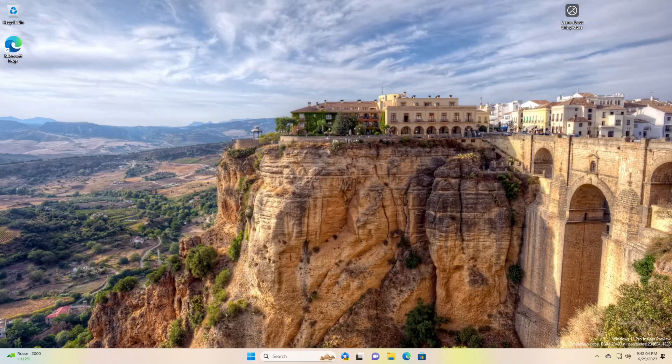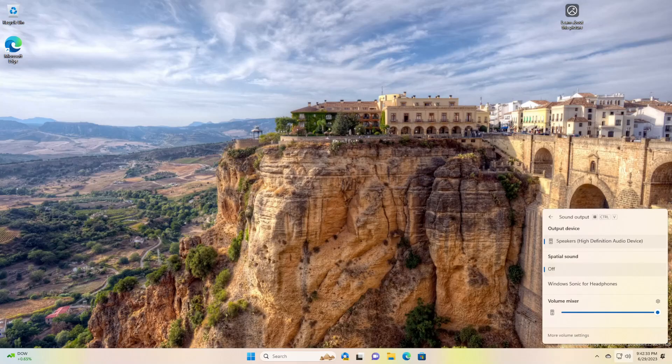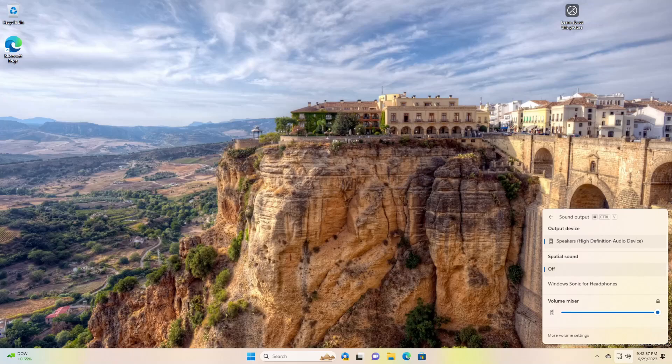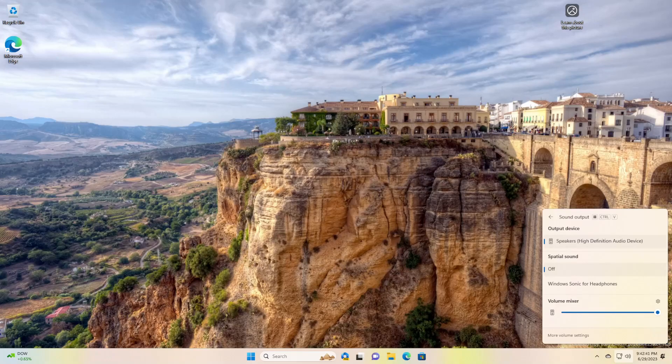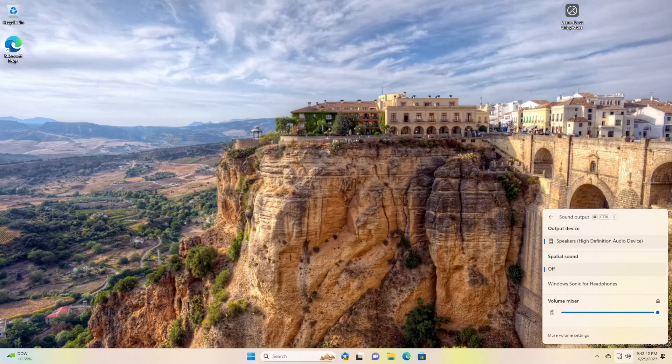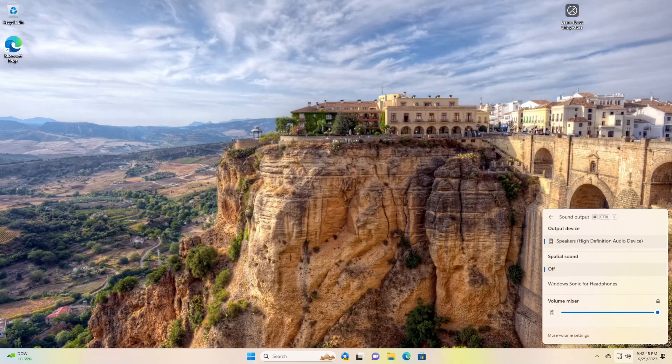New volume mixer experience in quick settings. They're introducing a new and enhanced volume mixer into quick settings. The updated audio quick settings experience brings a modern volume mixer that allows for quick customization of audio on a per app basis with additional control to swap devices on the fly.